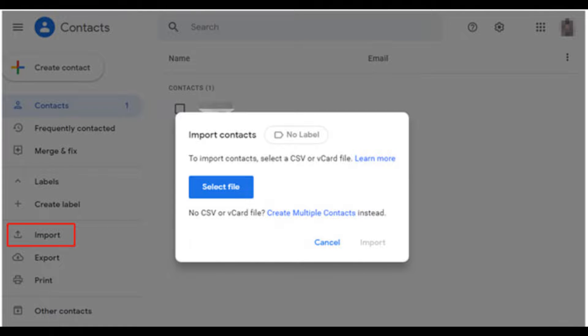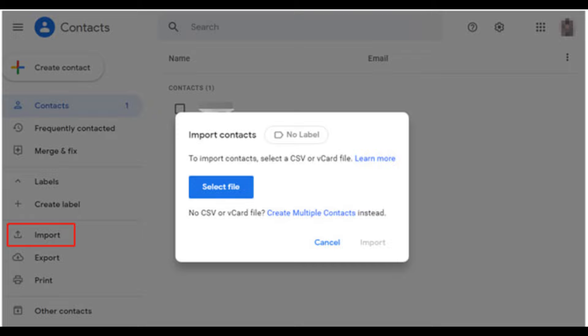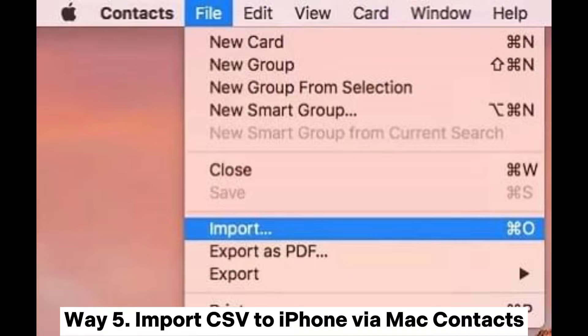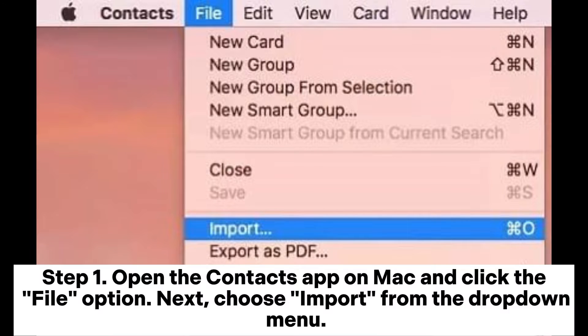Log into your Google account. Step three: lastly, open the iPhone Contacts app to import from the CSV to iOS.